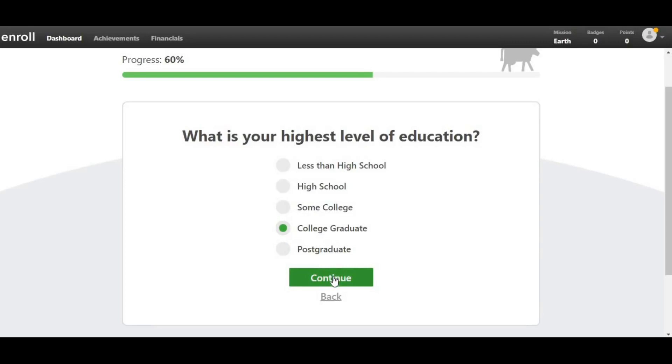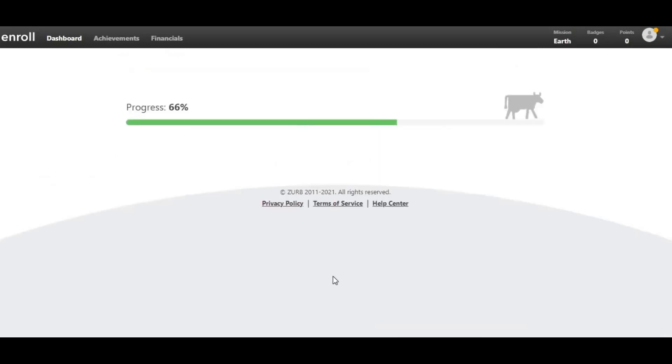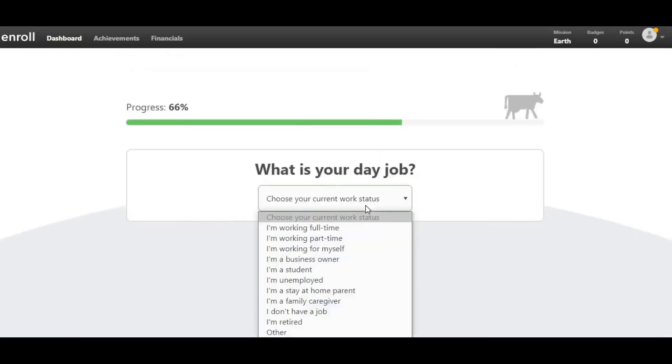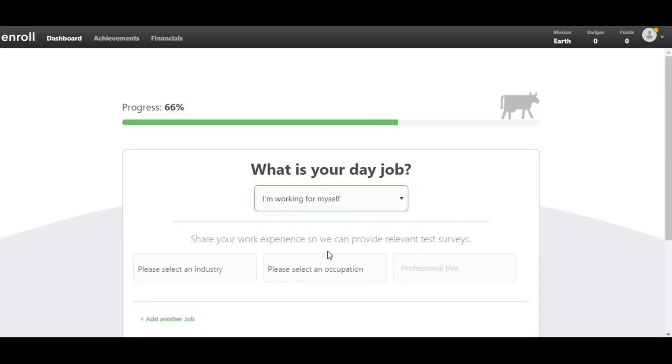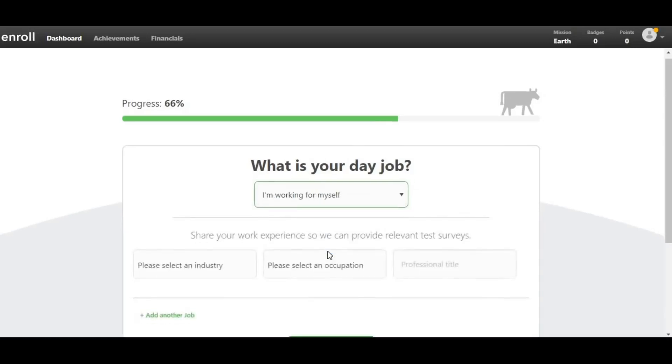Click Continue to choose your day job. But I strongly advise you to click I work on myself, so that you can take on more and more tasks. If you don't work in any industry or even if you don't have a job, choose whatever you like and click Continue.